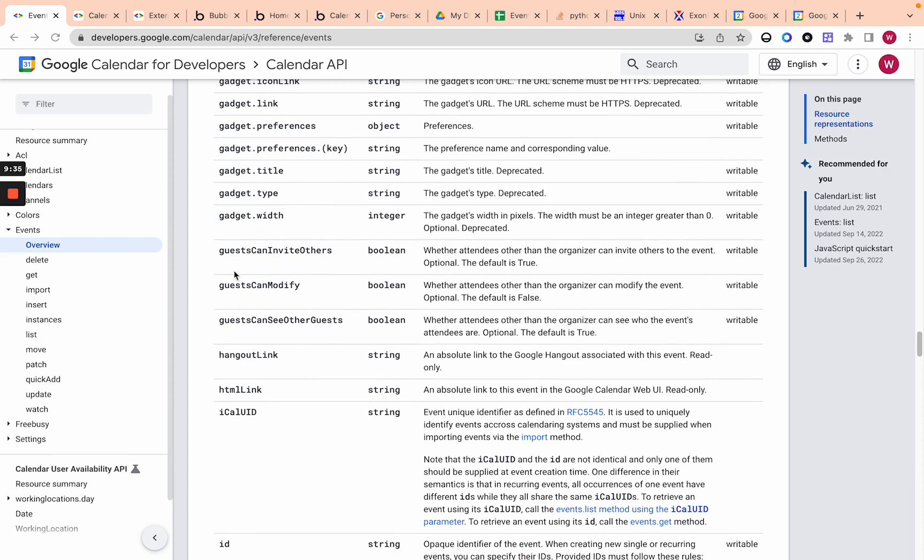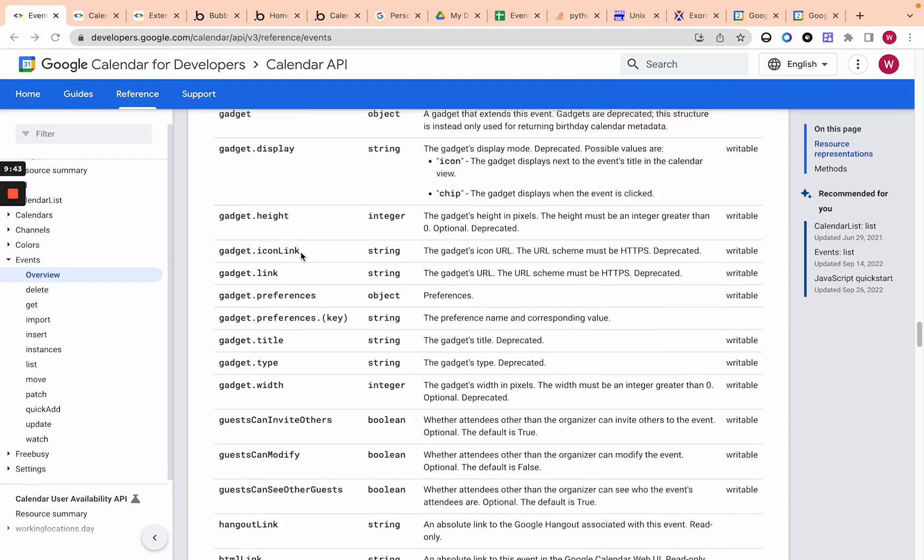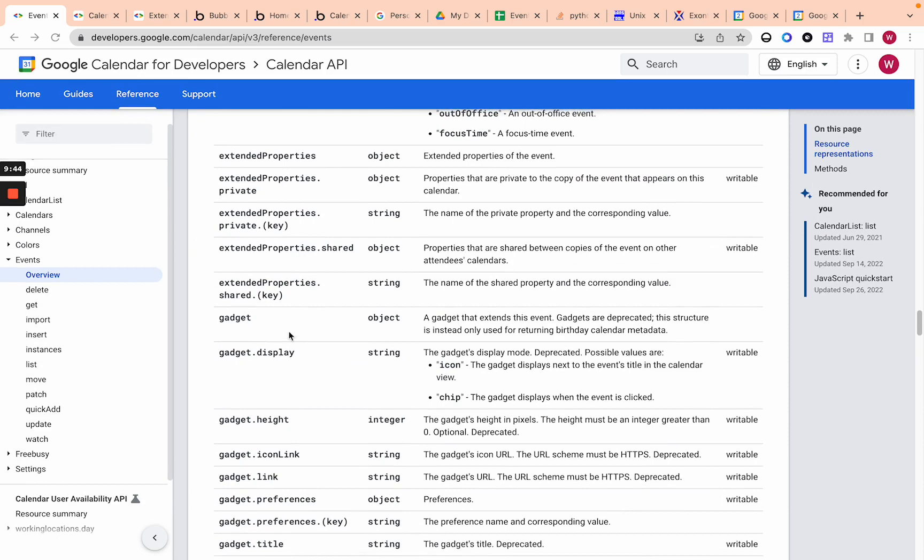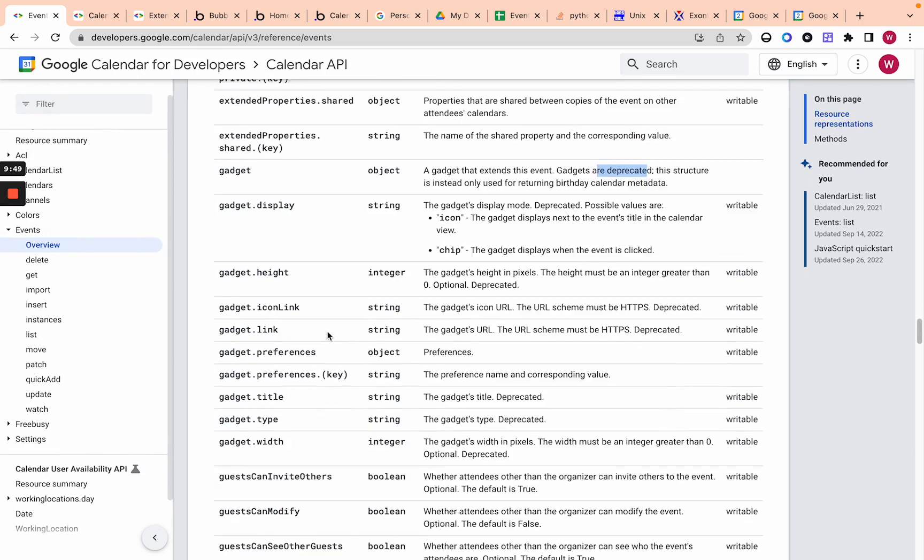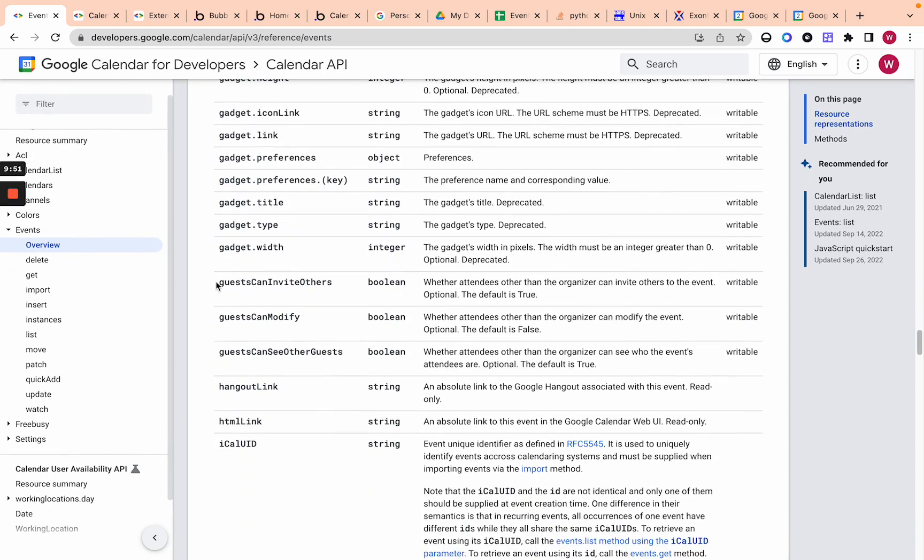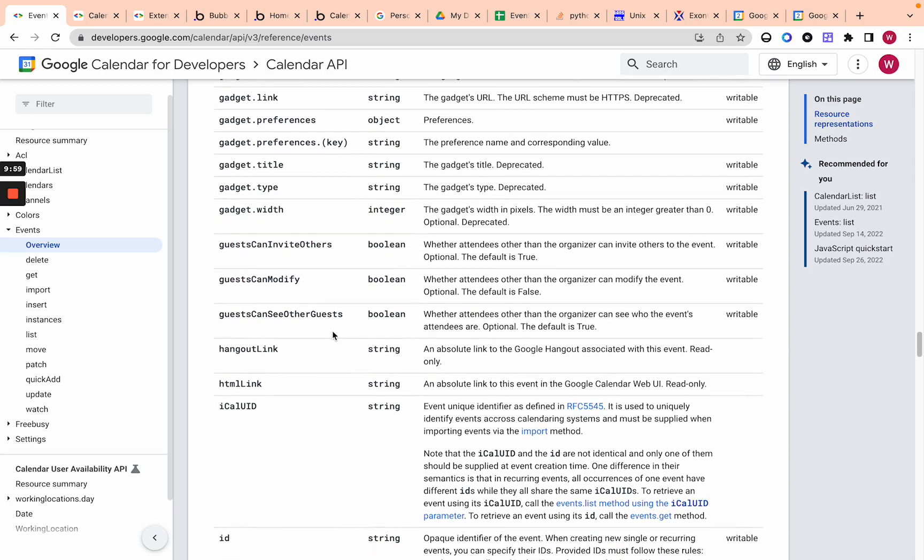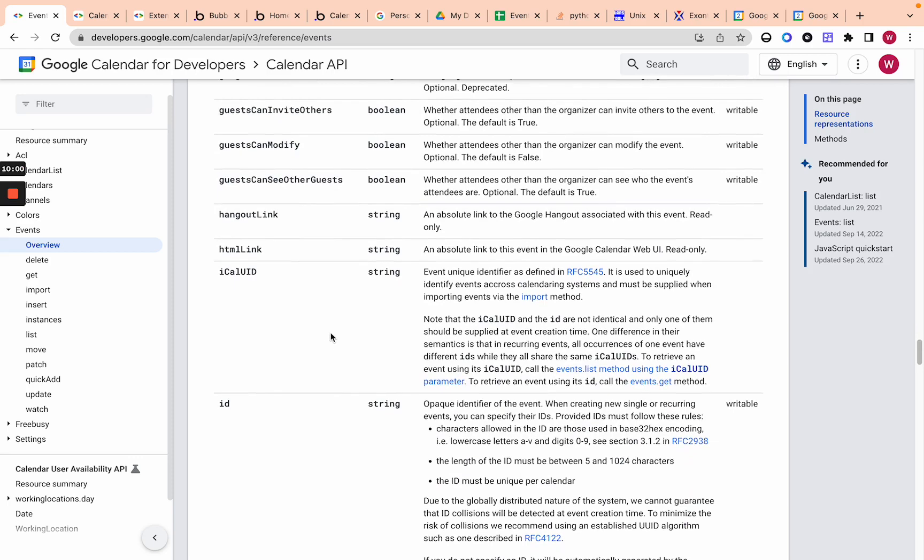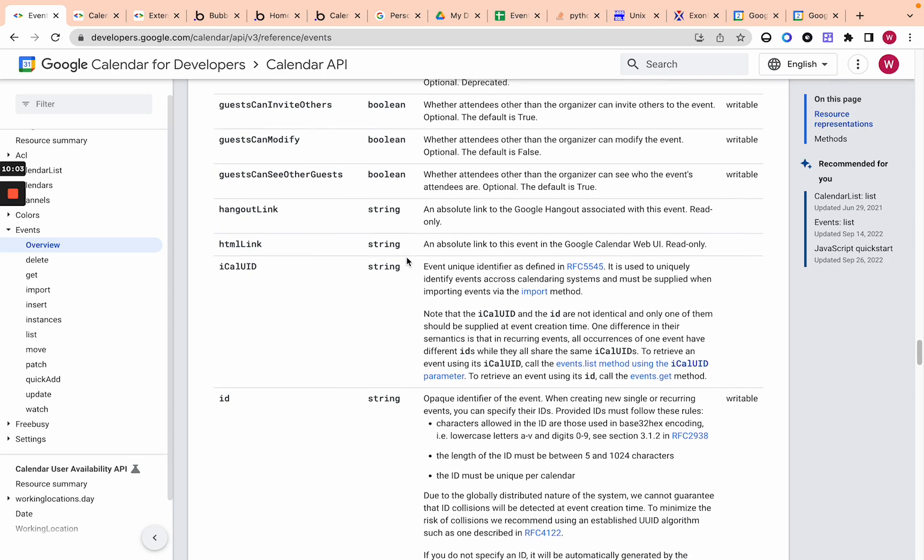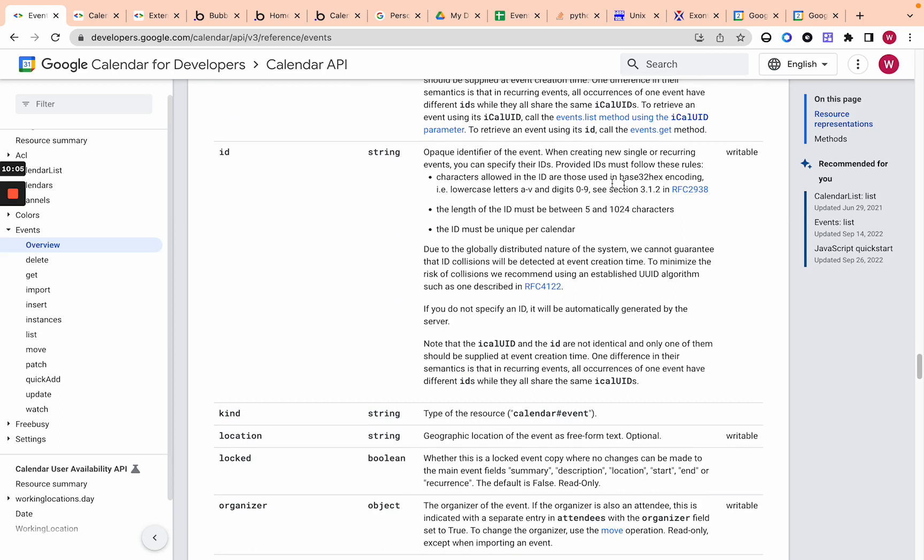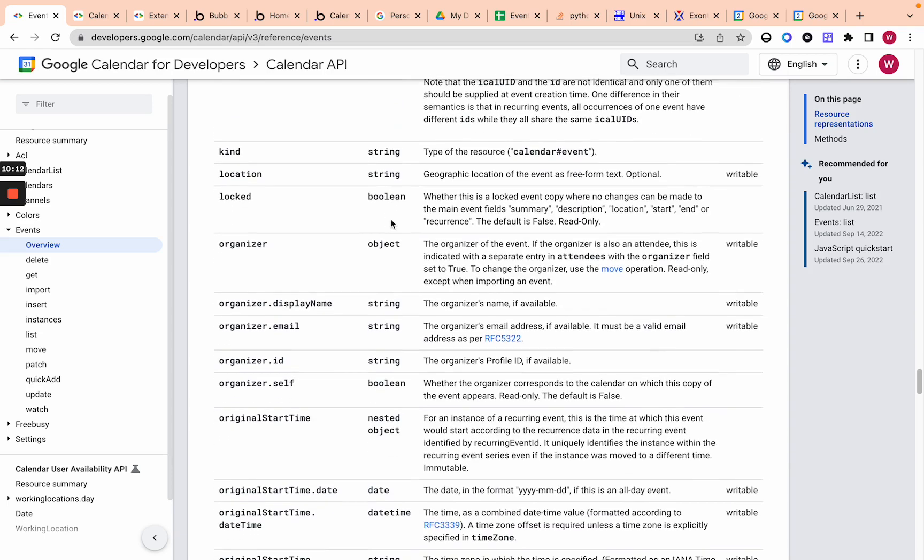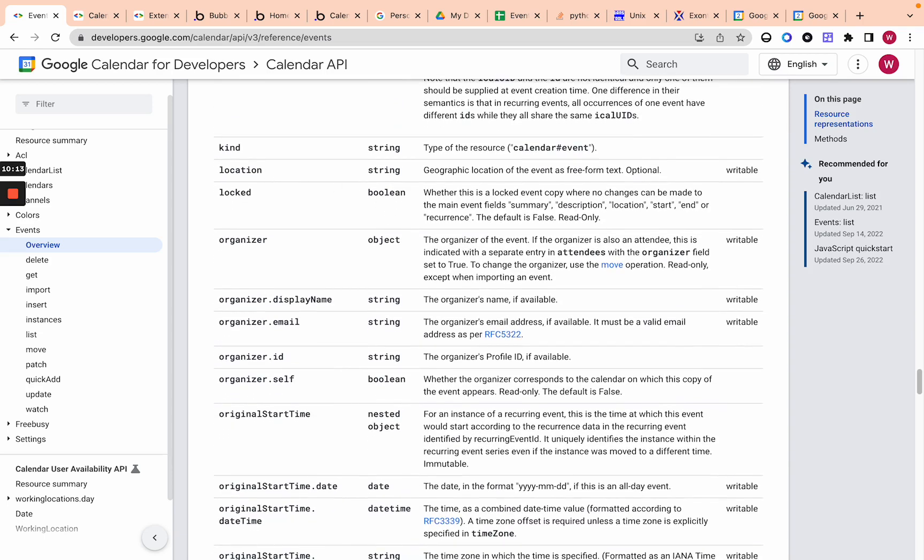Guests can modify, guests can invite others. These are just basic parameters, true, false. I skipped gadget. Cause it says deprecated gadgets are deprecated. So not really important for us. Guests can invite others. Okay. True, not guests can modify. These are pretty, guests can see other guests. These are pretty self-explanatory hangouts, link, not important, HTML link, not writable ID. If you create, if you do not specify an ID, it will automatically generate an ID. No reason why you should need to generate your own ID.